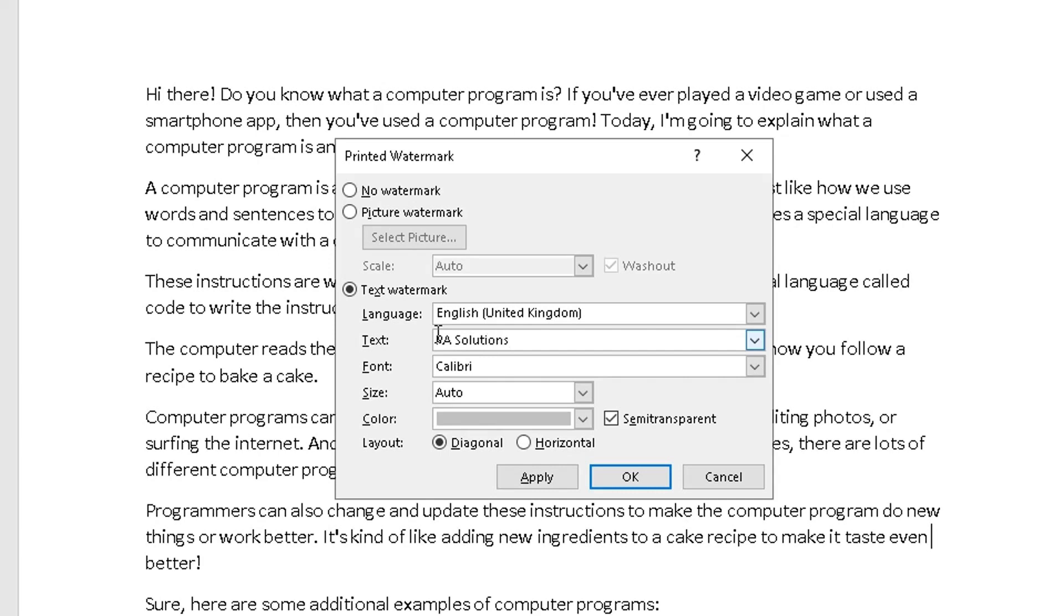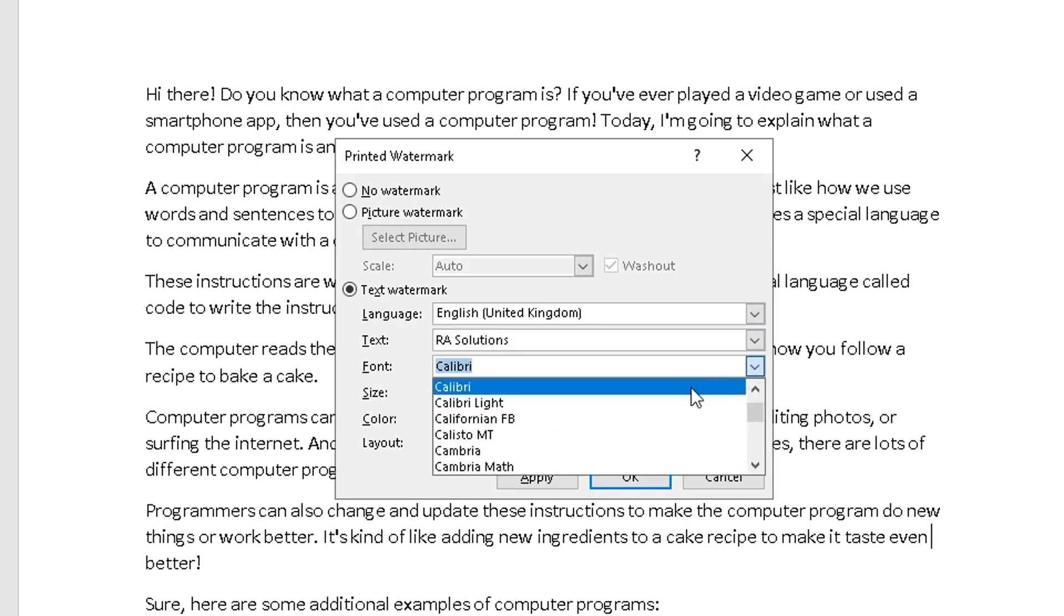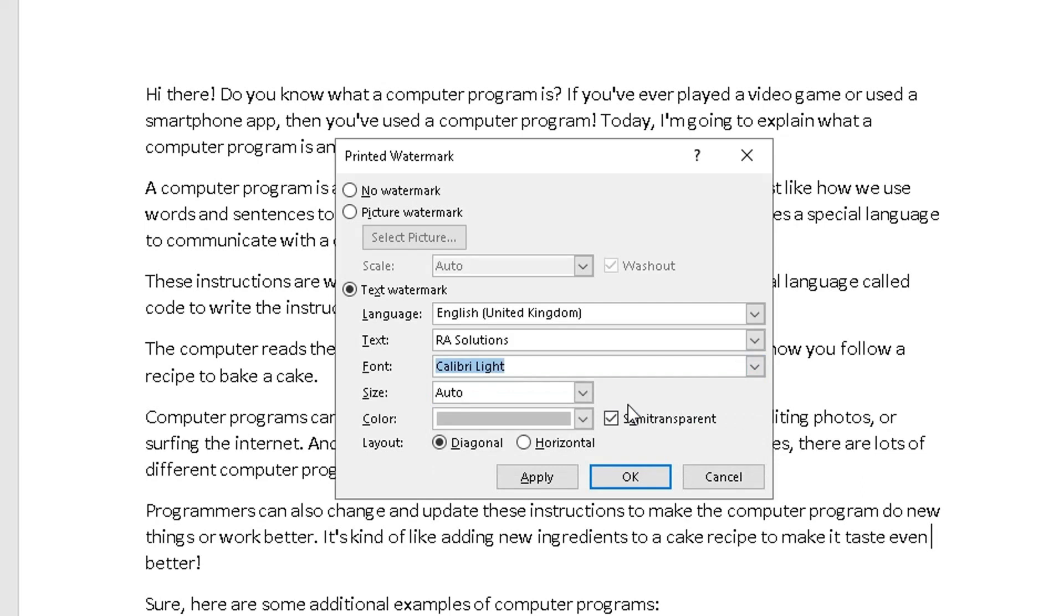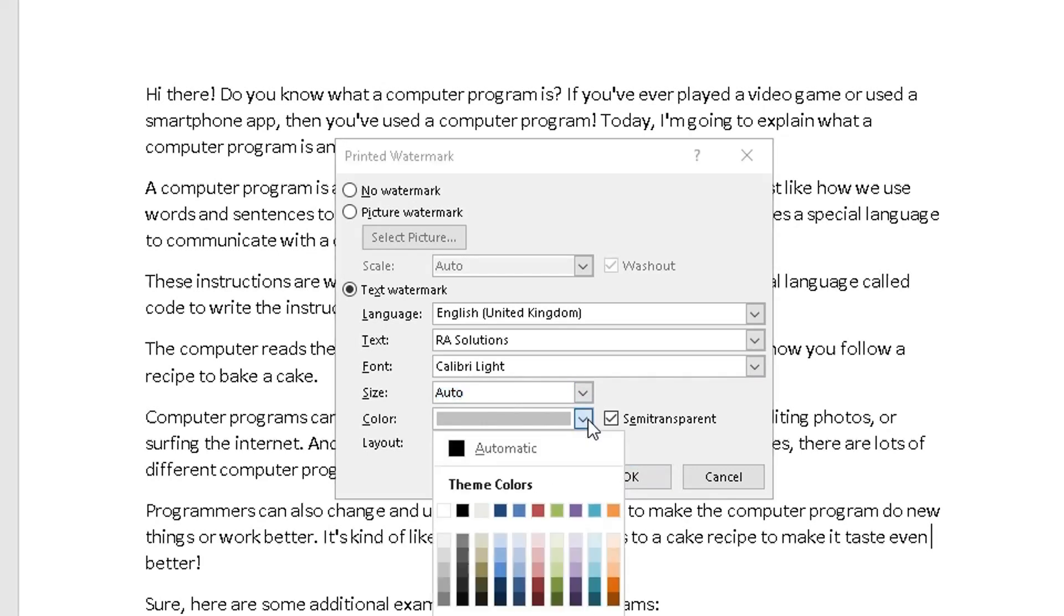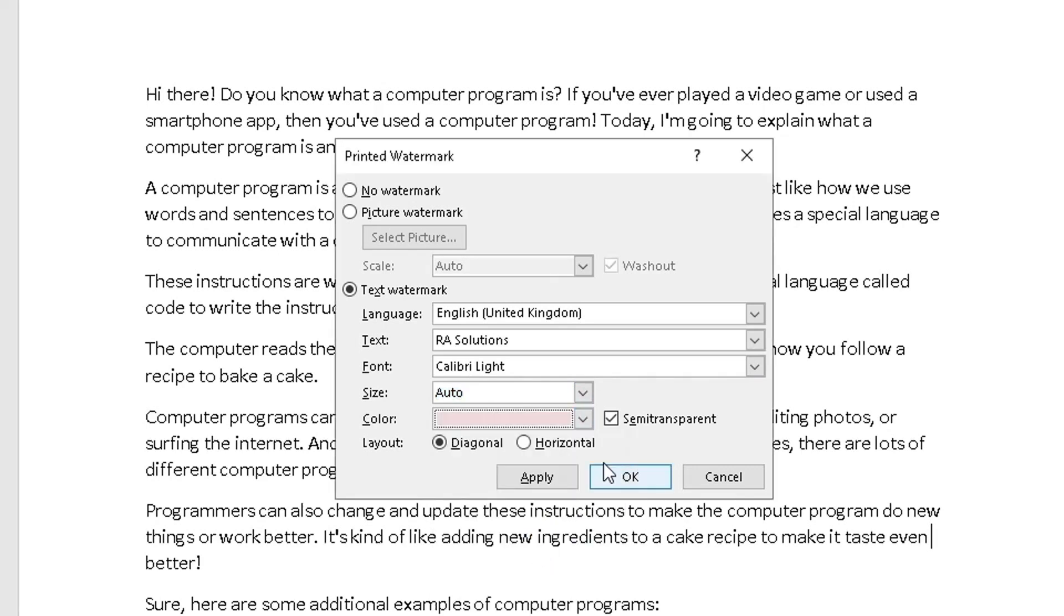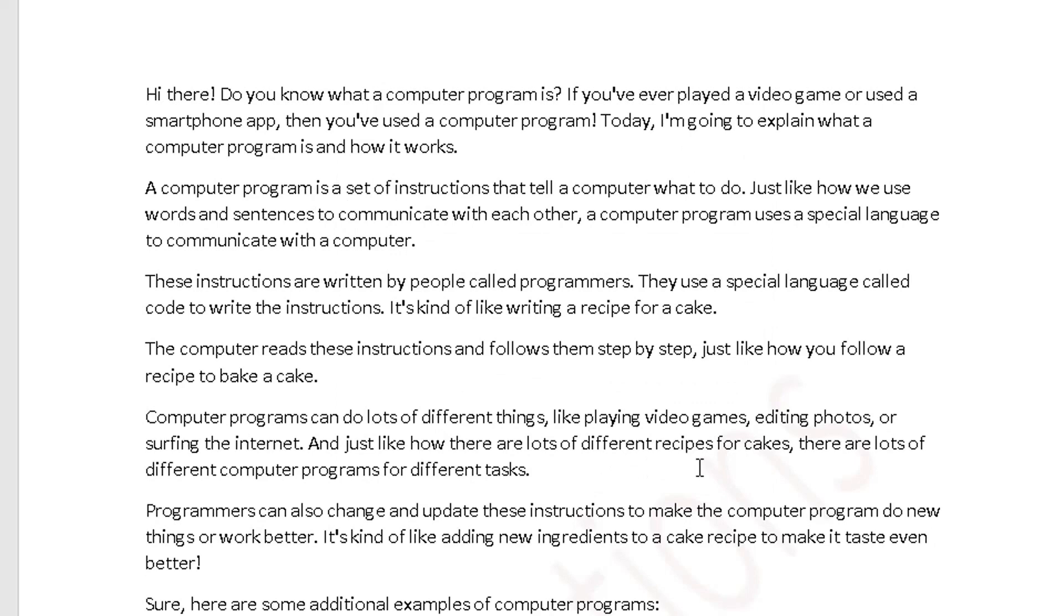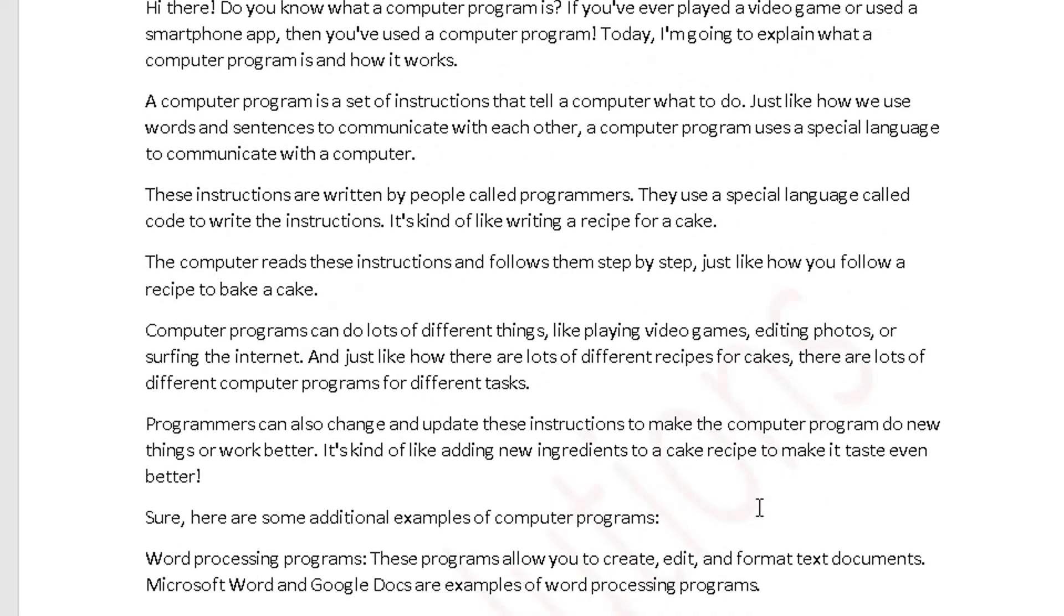Like that. The type of font you want to use, the size, so you can choose that. I'm going to leave mine as auto. And the color of my watermark. So if I want a little bit of a shade of a red in there, add that in.